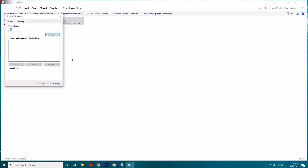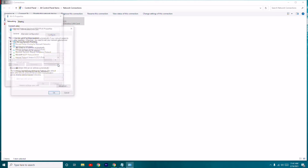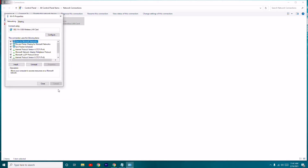Right-click your Wi-Fi connection, go to Properties, scroll down a little, and select Internet Protocol Version 4 (TCP/IPv4). Click Properties again and make sure it is set to 'Obtain an IP address automatically' as well as 'Obtain DNS server address automatically', then click OK.